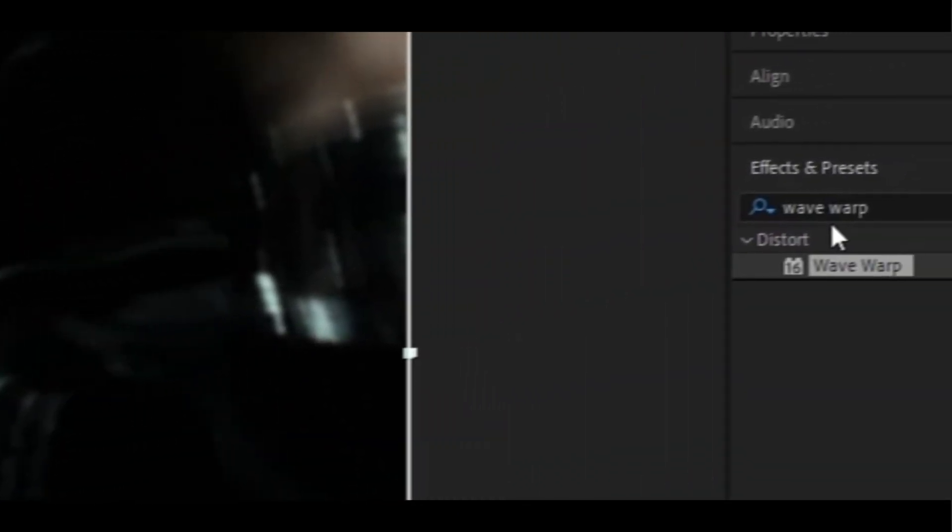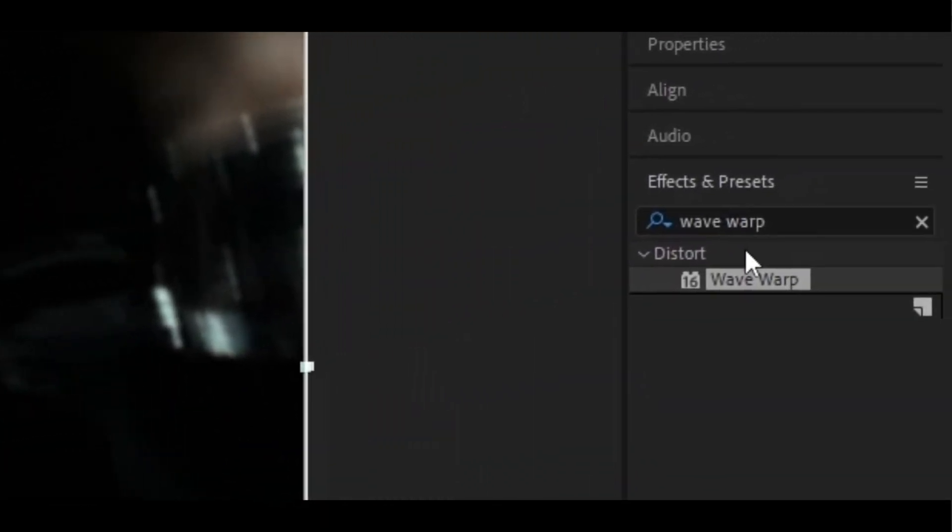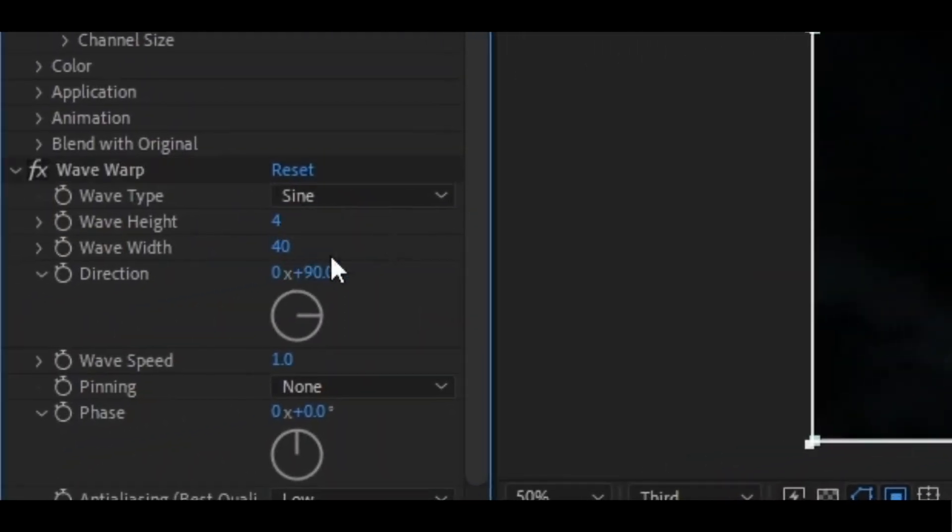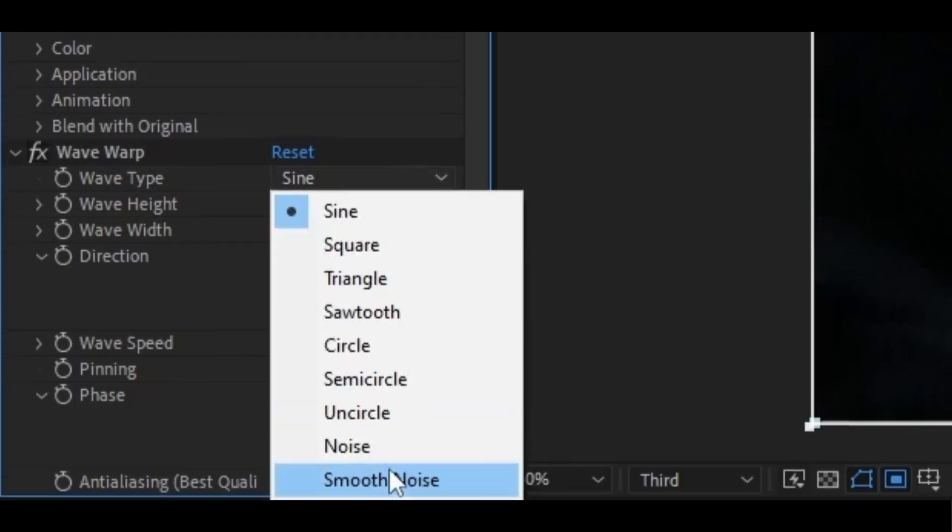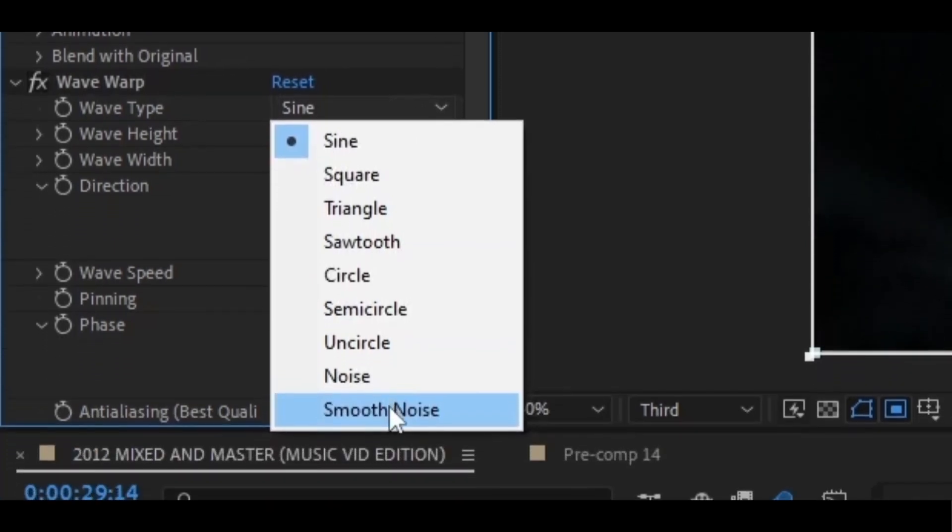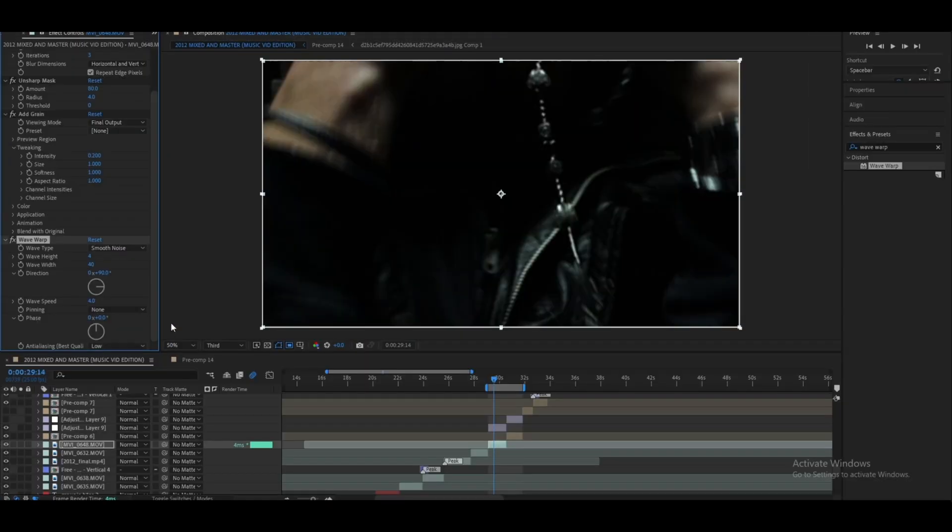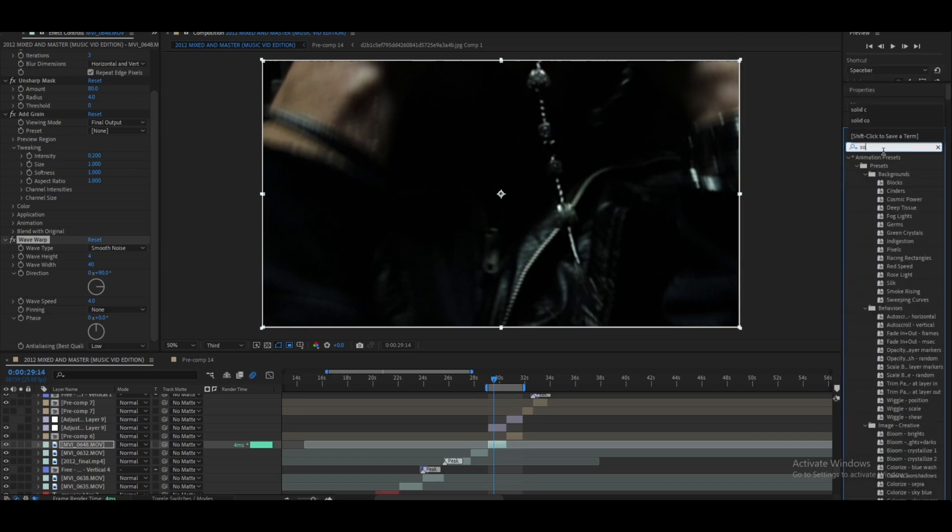The next effect you're going to want to add is a Wave Warp, which I keep on 4 at the height and the speed also on 4. Change the wave type to Smooth Noise.